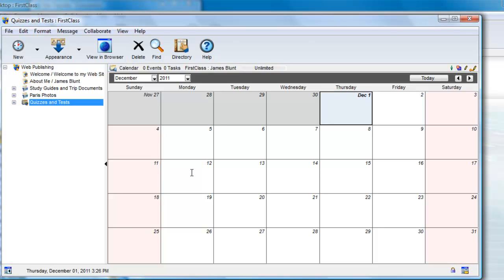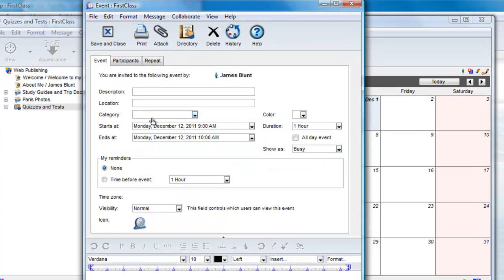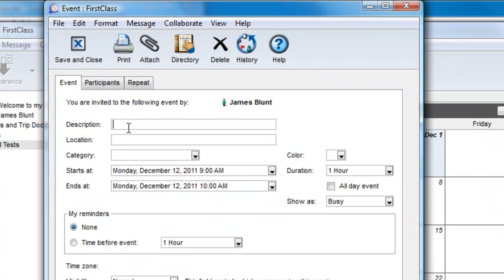For example, if I have a History Unit 1 test on Monday, December 12th at 11 a.m., I can double-click on that day to create the event.